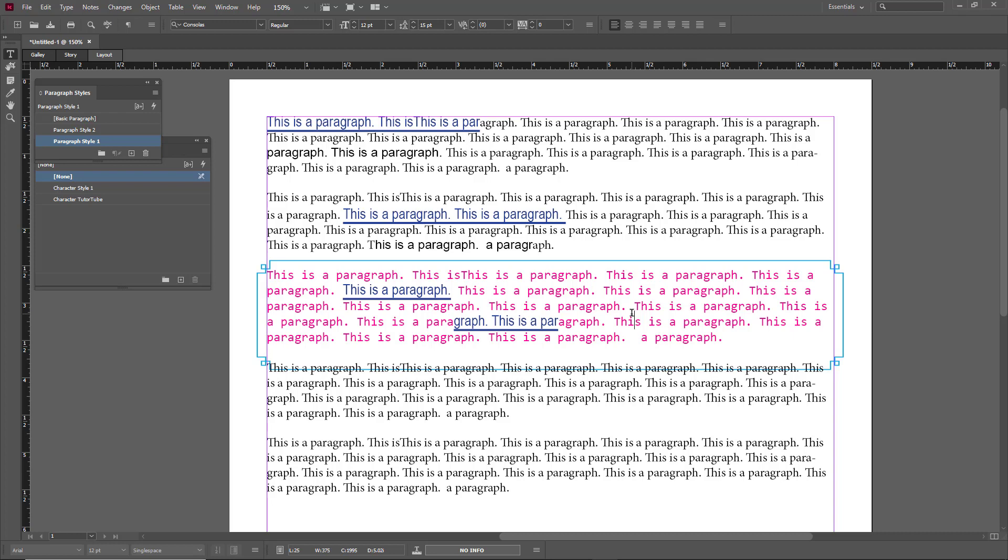That is how you work with character styles and how character styles override paragraph styles in Adobe InCopy. If you learned something, please like, comment, share, and subscribe.